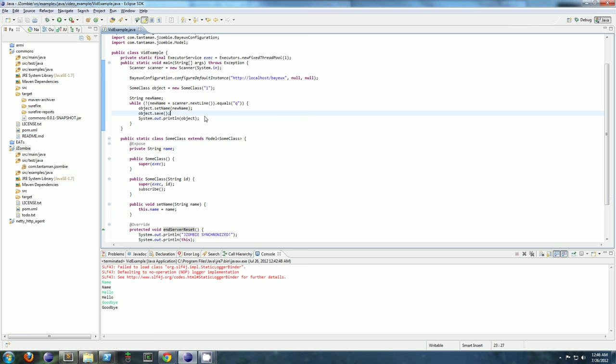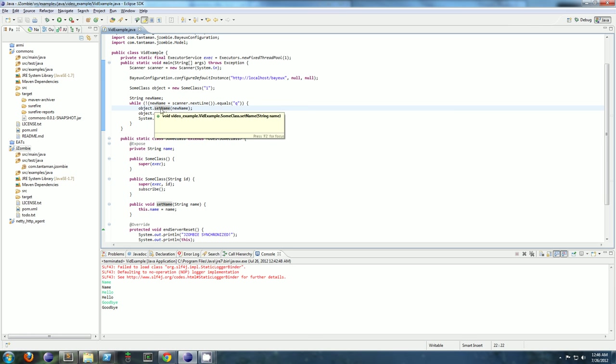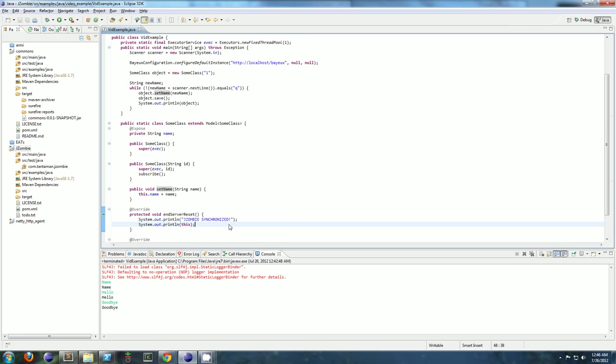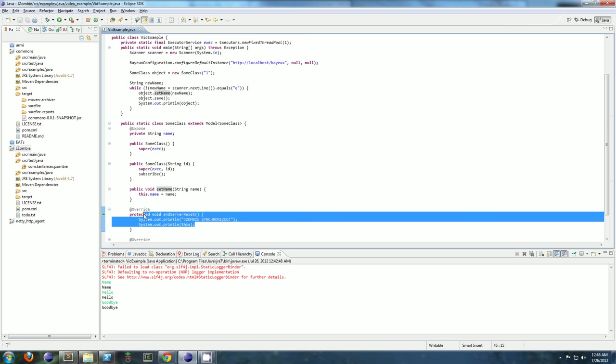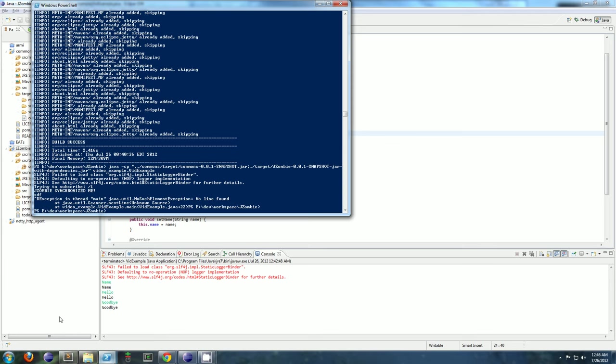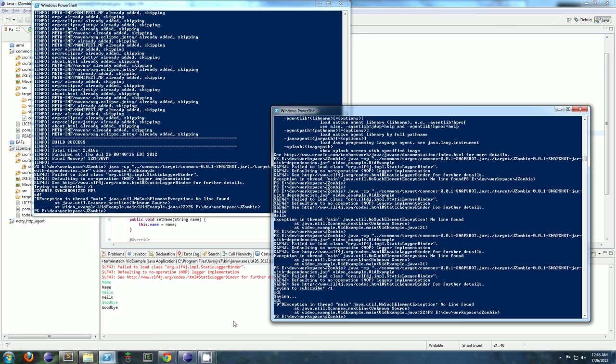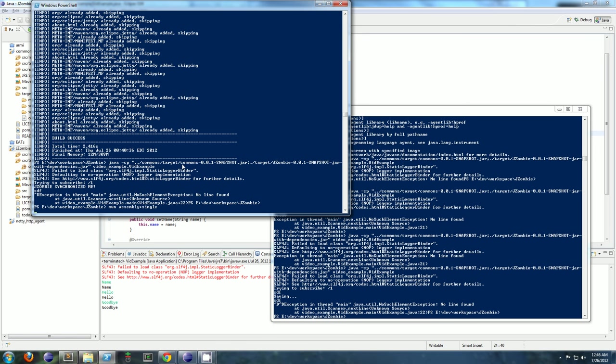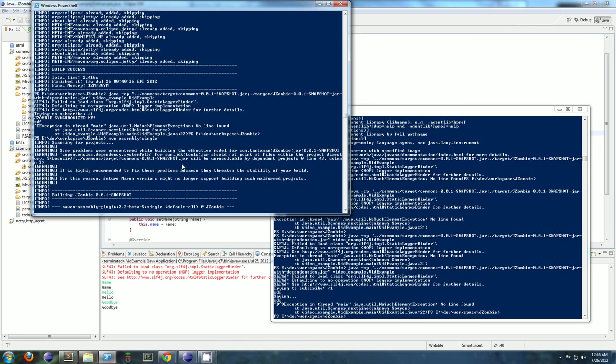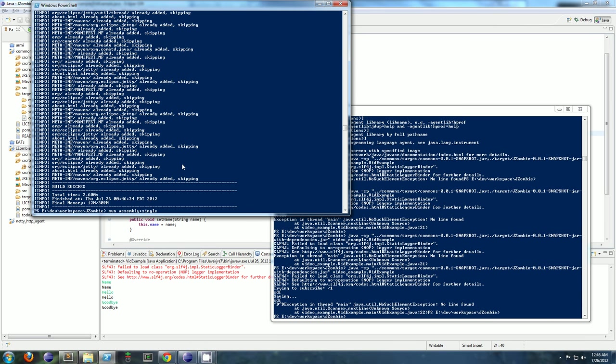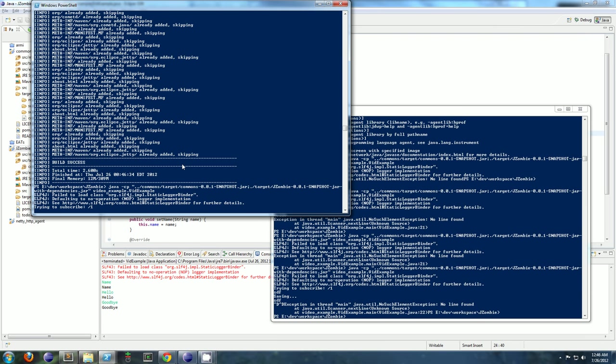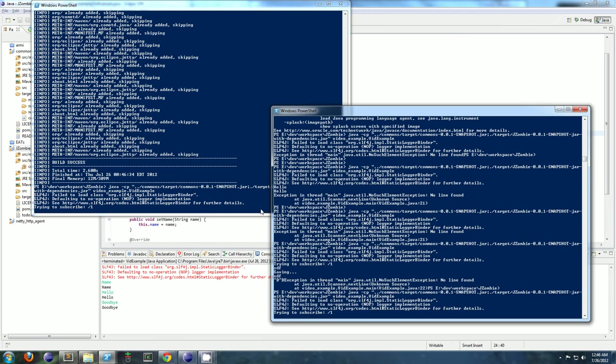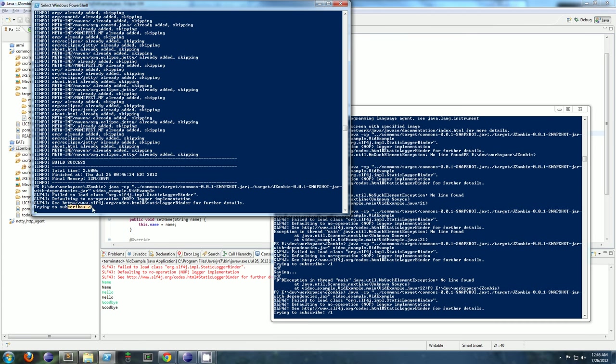So I'm going to run two instances of this application, and you'll see I'll set the name on one, and then you'll see on the other instance, jzombie synchronized will be printout to show you that the object has been updated to the state I set in process 1. All right, so I'll recompile, start one there.